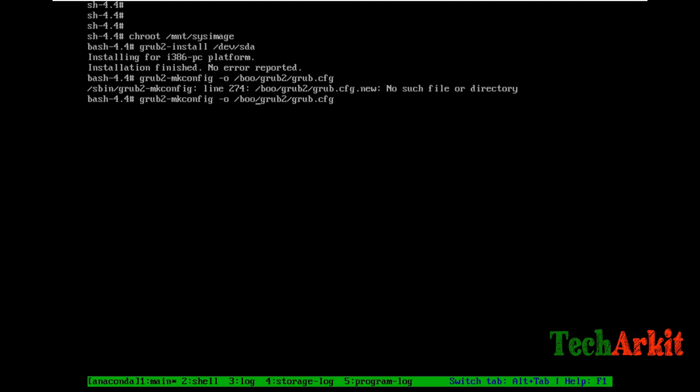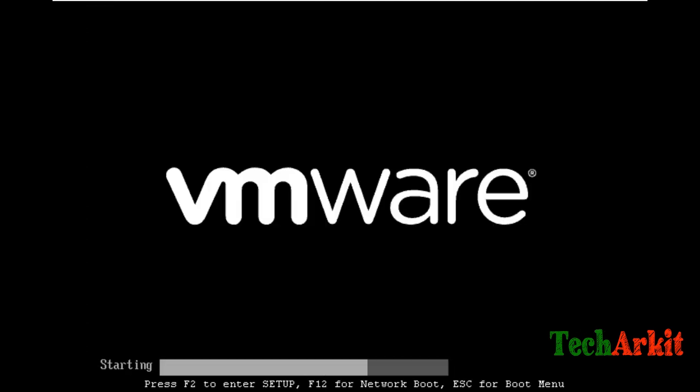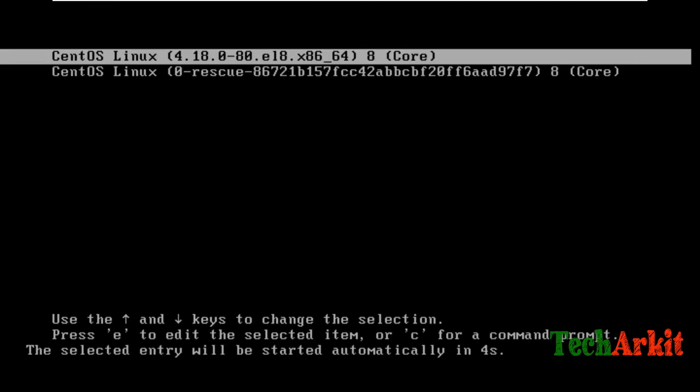There was a mistake in the command - this is the correct one for generating the grub configuration file. Now you can see that the grub configuration has been successfully regenerated. Now exit from chroot and exit again, which will automatically reboot your system. Let's see whether we can get into the system or not.